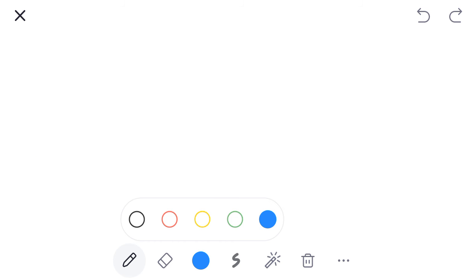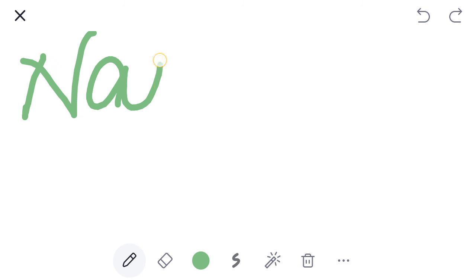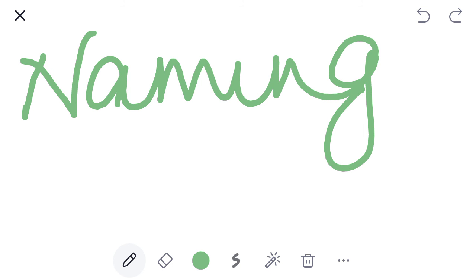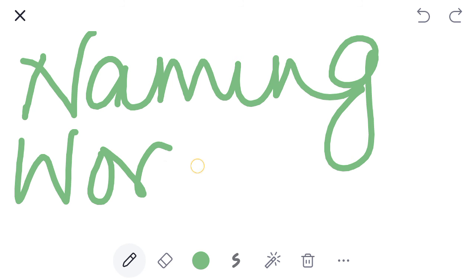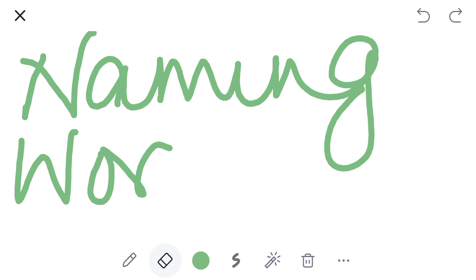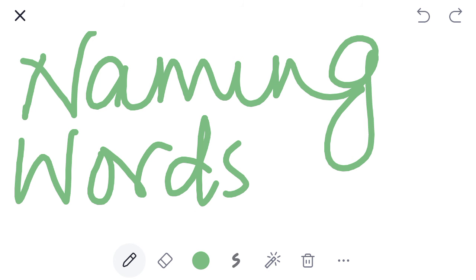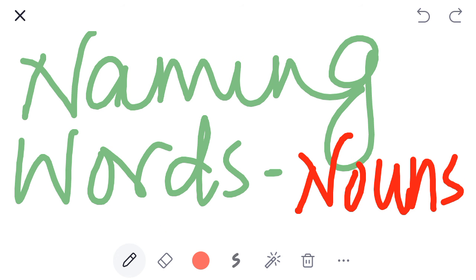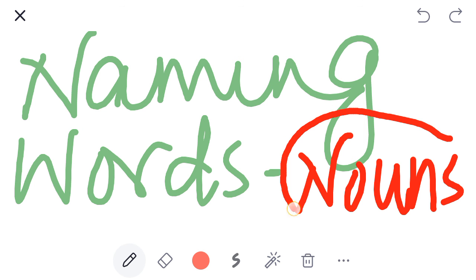Aur in Naming Words ke liye ek bada accha sa naam hai. Hum Naming Words na kah karke inko hum Nouns bhi keh sakte hain. Inko hum keh sakte hain kya? Nouns. Okay toh aap yaad rakhiyega ki Naming Words ko hum bolte hain Nouns.